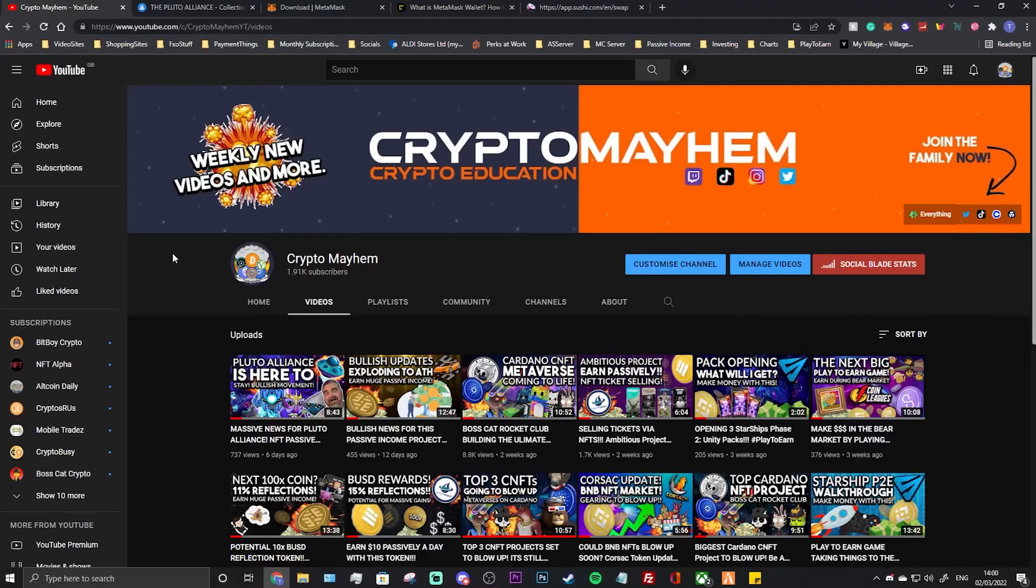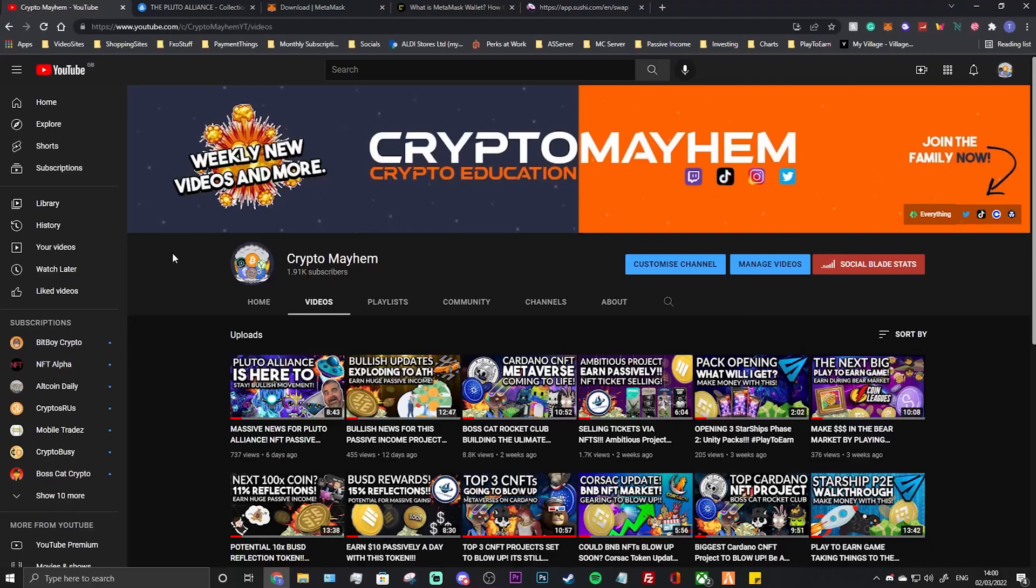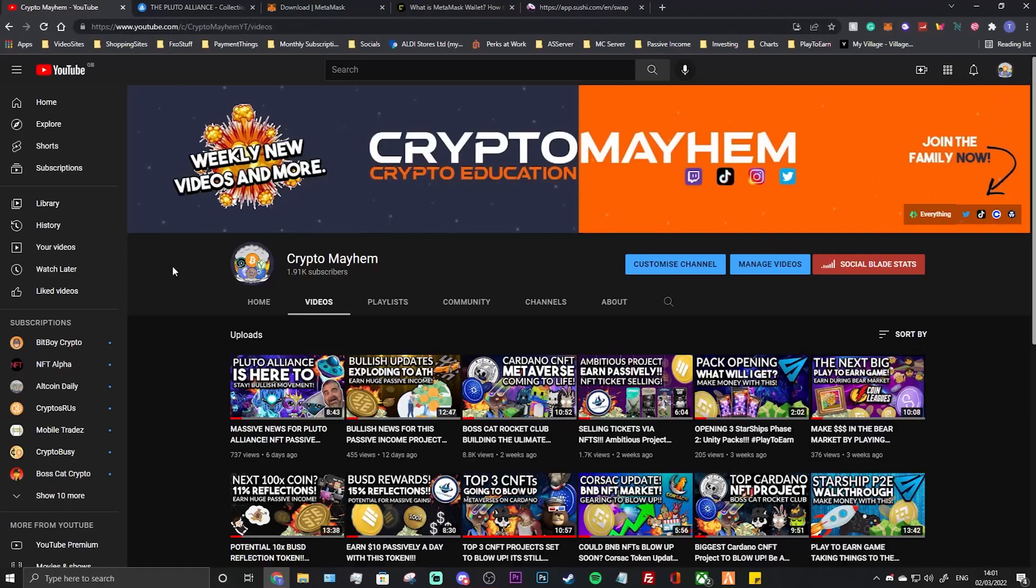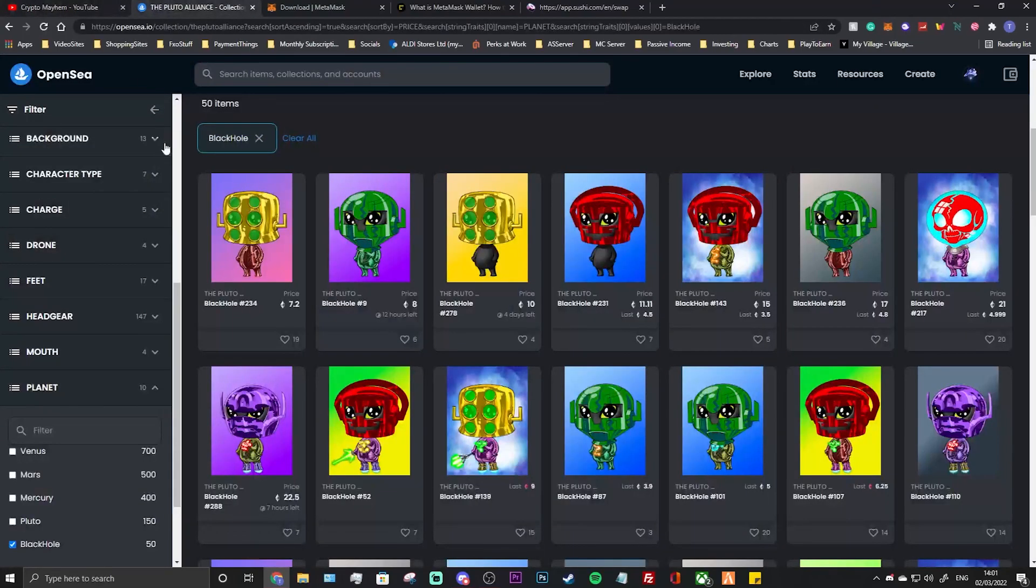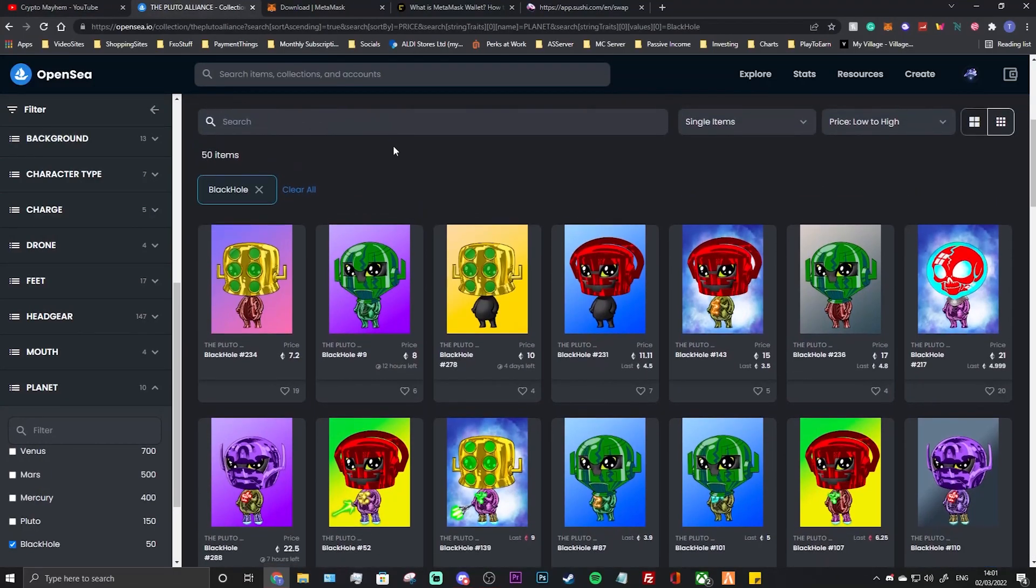Essentially what's going on is BitBoy Crypto is giving away 100% of his revenue to the Pluto Aliens. Obviously there's taxes involved, so it's like about 75% of the revenue going to aliens, 25% goes to taxes. So if you own an alien of the Pluto Alliance NFT project, you will get a percentage of the rev share.